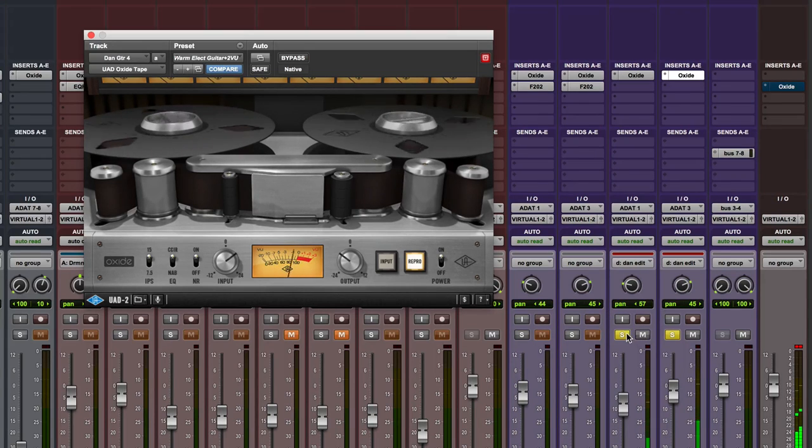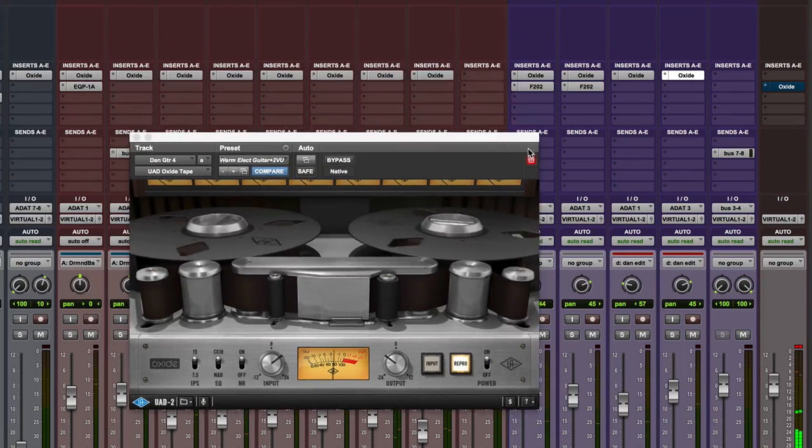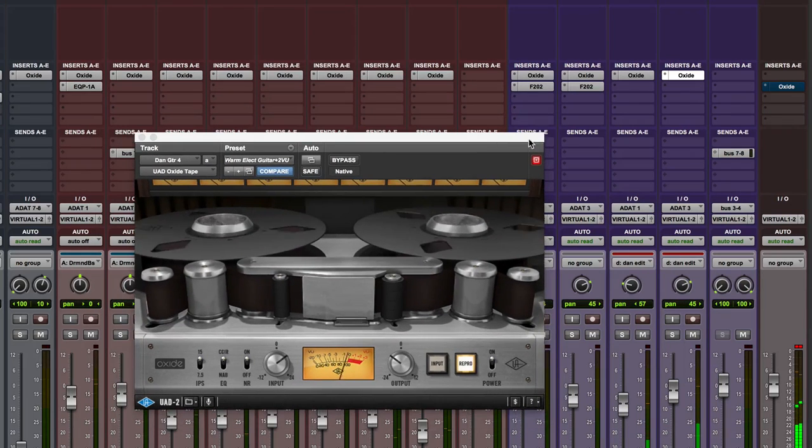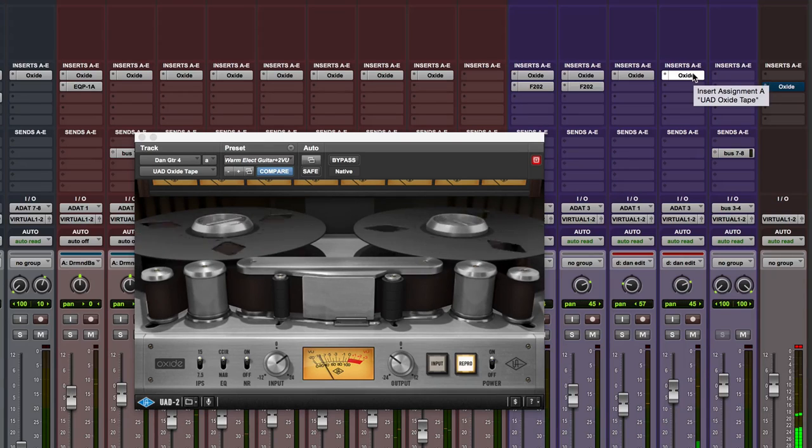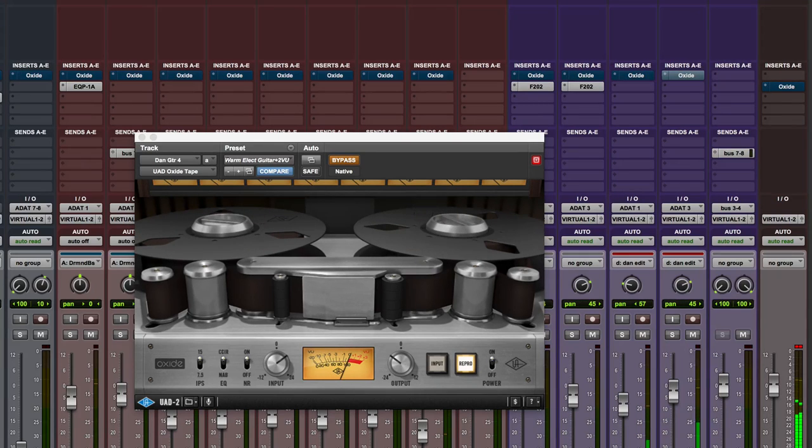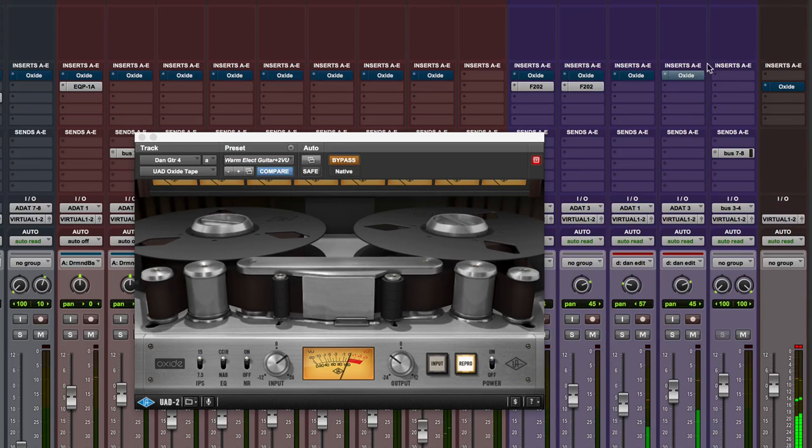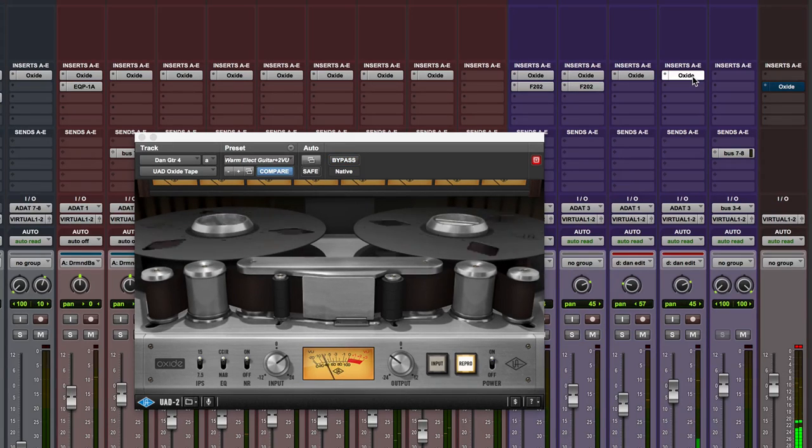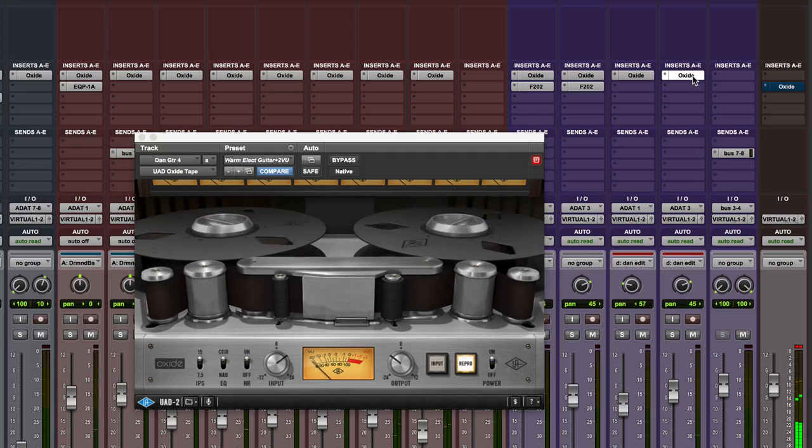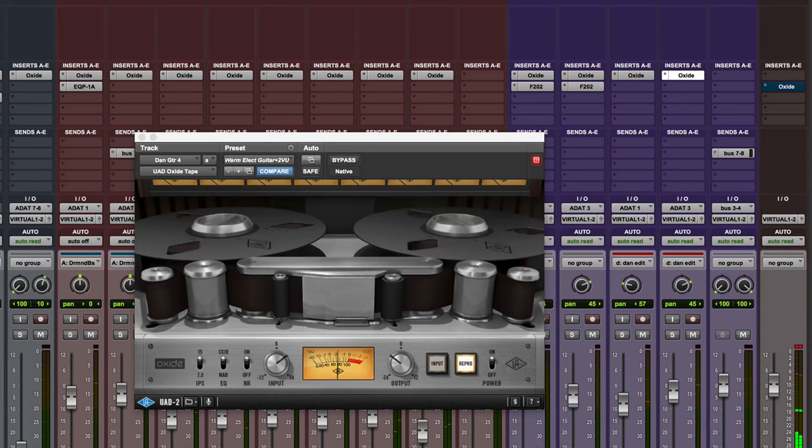But there it is, I've got it on all the tracks kind of gluing the whole session together. You may hear this, put some headphones on it might help. There's the original. So I'm adding some air, also gluing the bottom end.